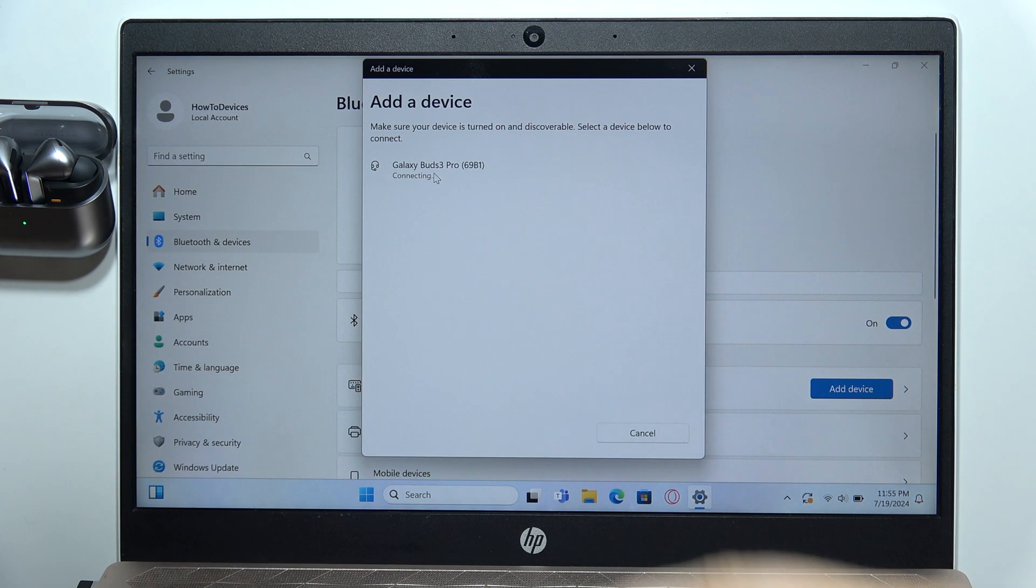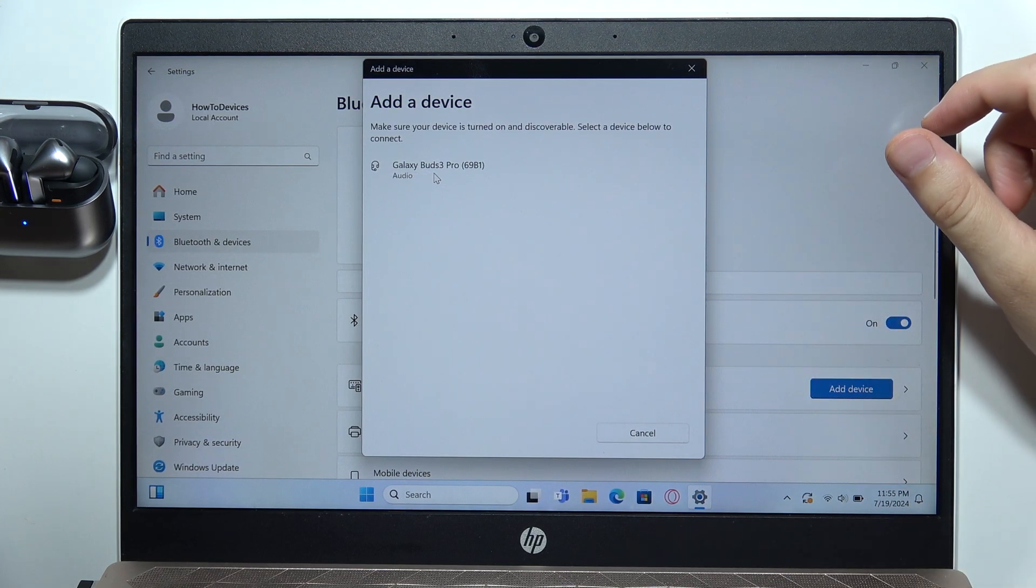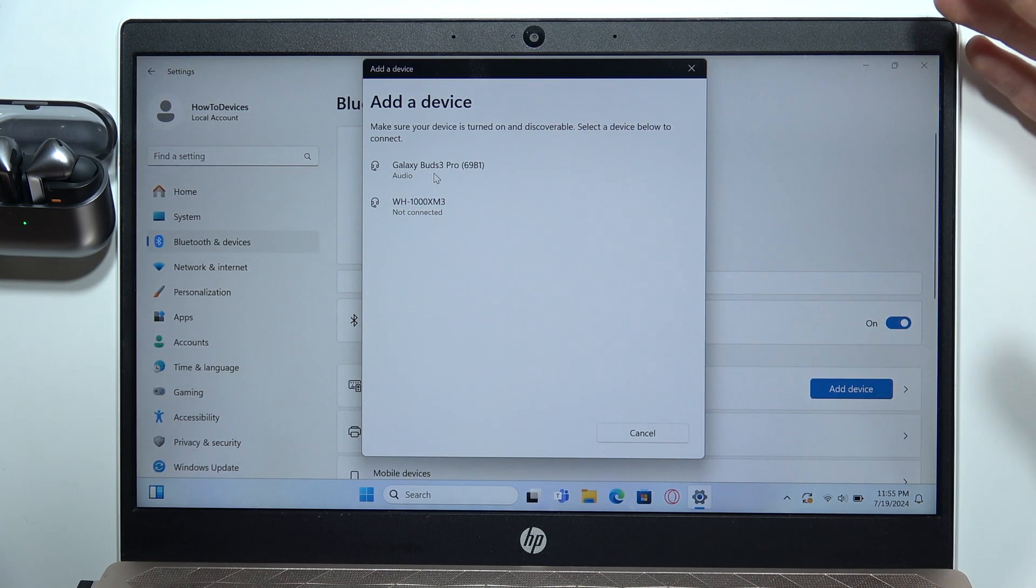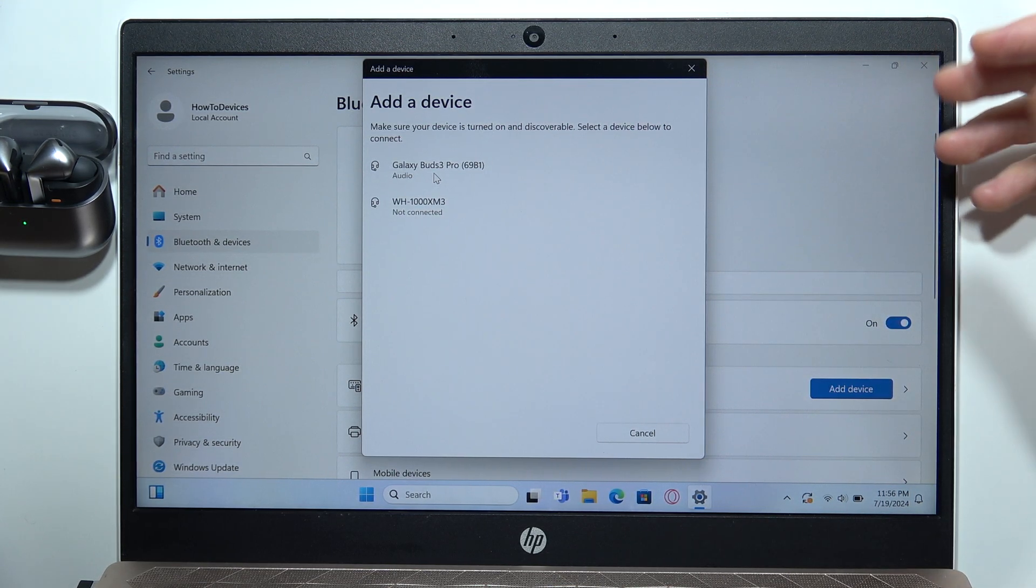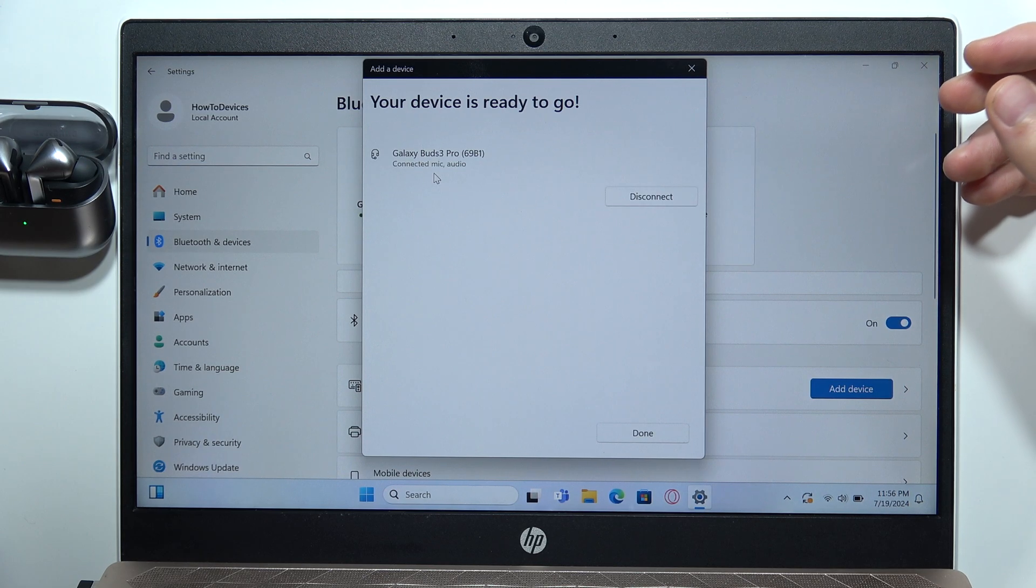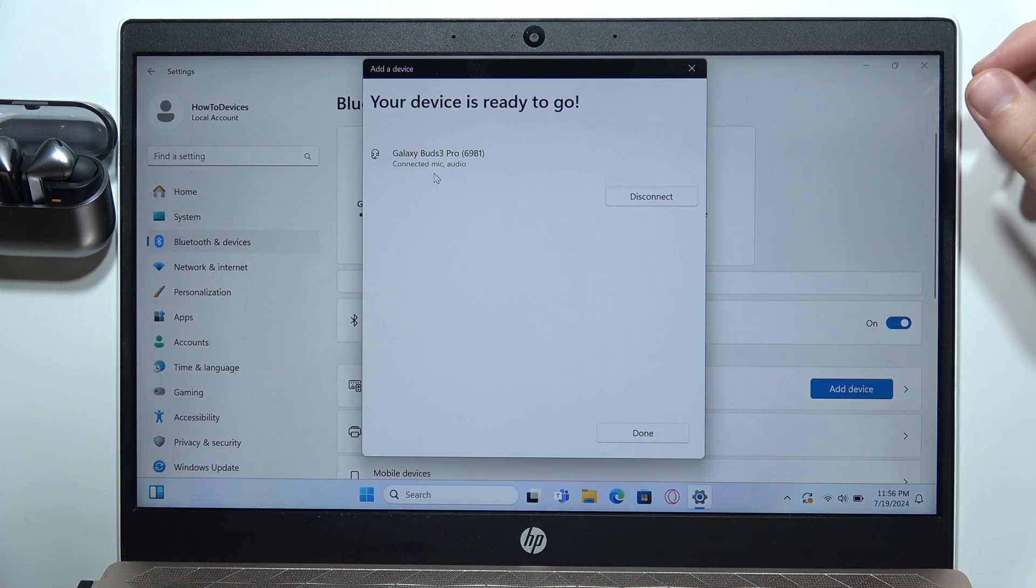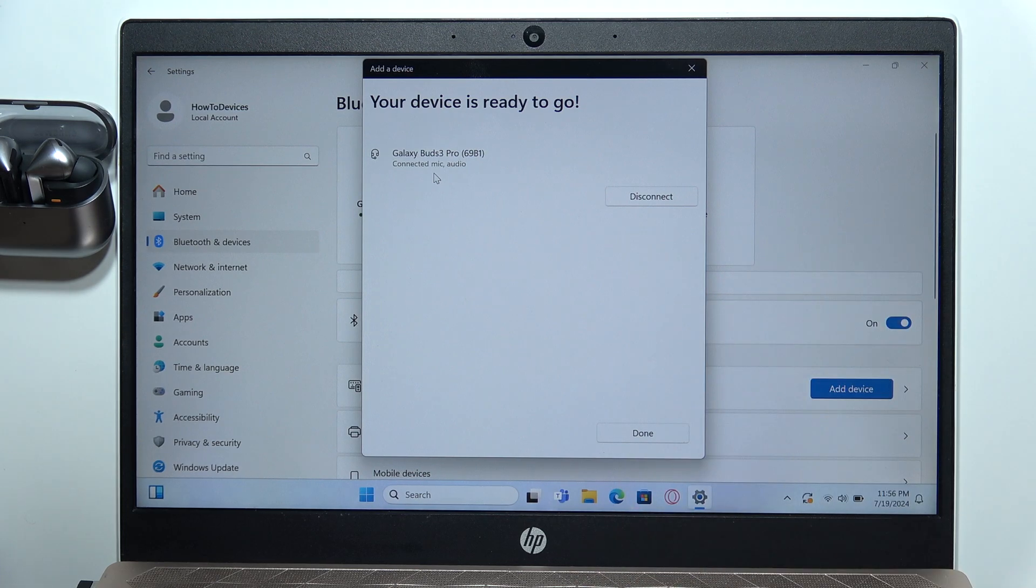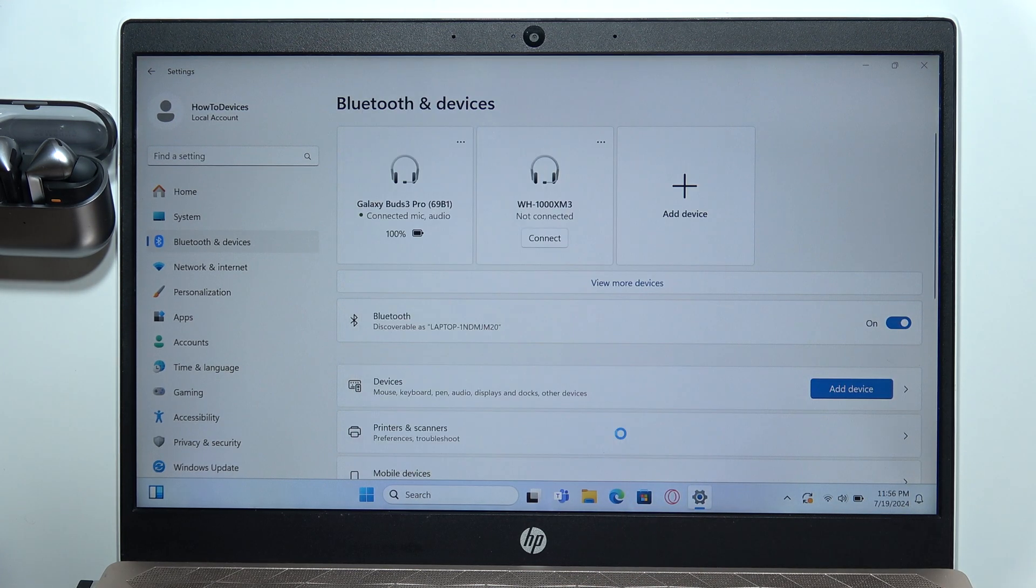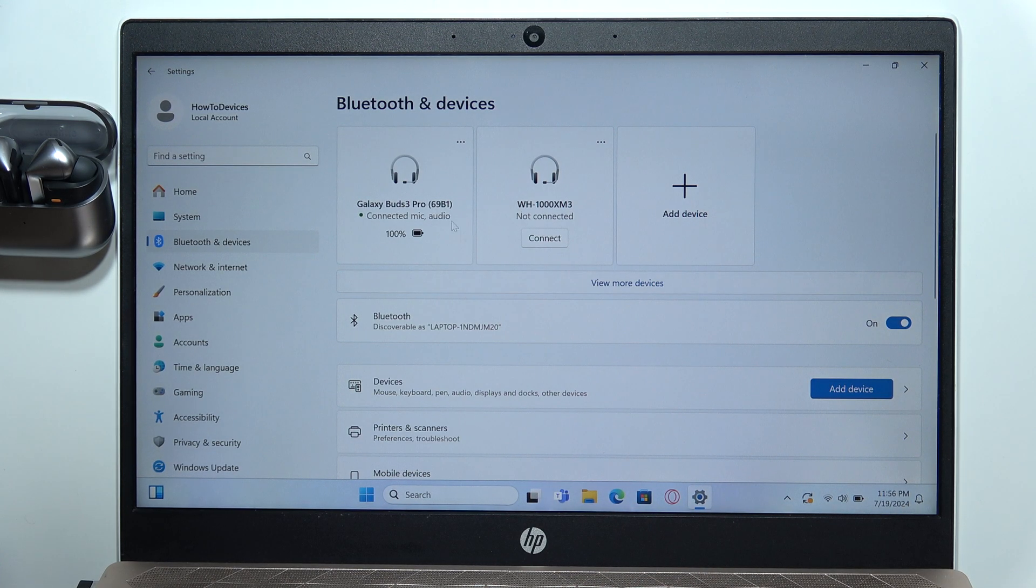If for some reason you cannot find the earbuds here, you will have to just wait. Sometimes it actually takes 20, 30, or sometimes even one minute until they become visible. If it still doesn't work, I highly recommend you update your audio drivers and Bluetooth drivers.